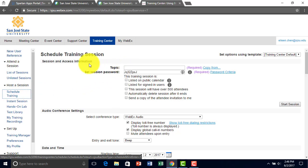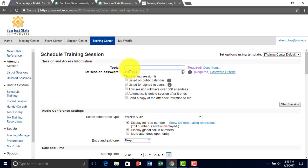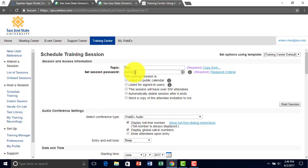For my topic name, I'll name it test. And then you can set the password for your session.